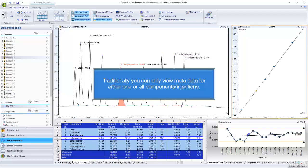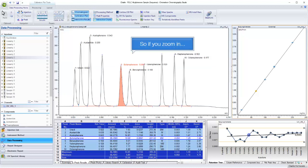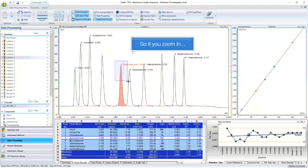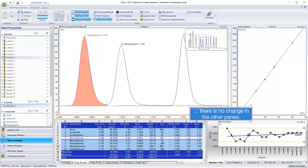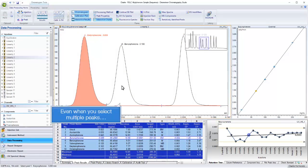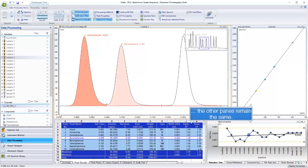Traditionally you can only view metadata for either one or all components or injections. So, if you zoom in, there is no change in the other panes. Even when you select multiple peaks, the other panes remain the same.